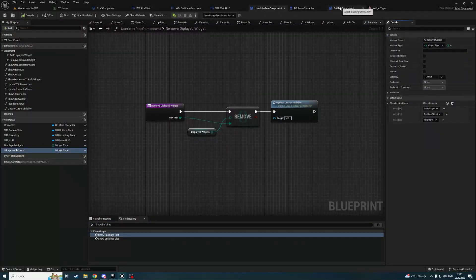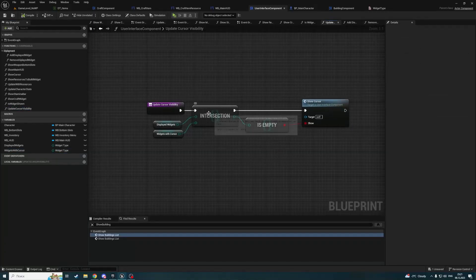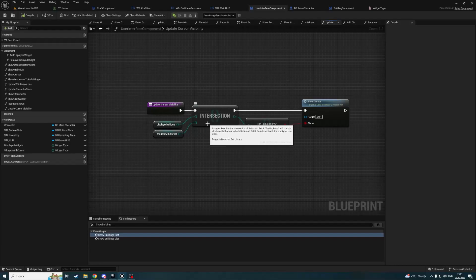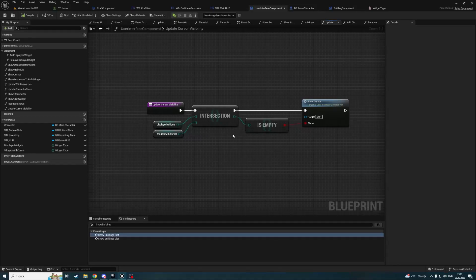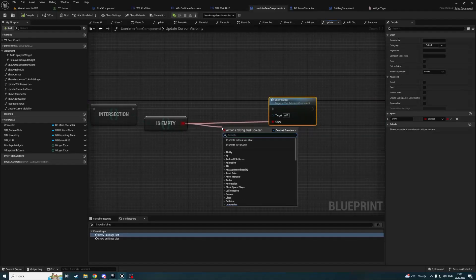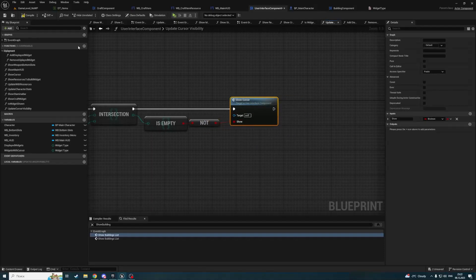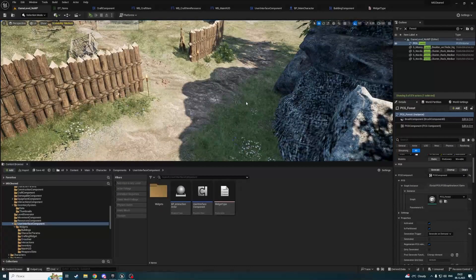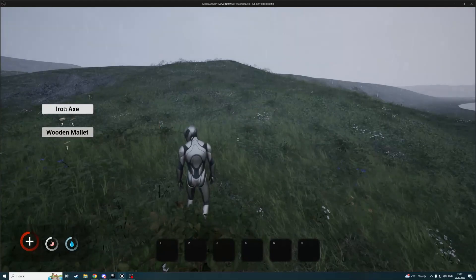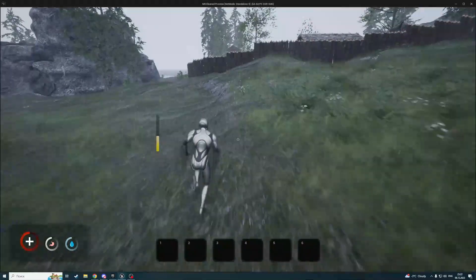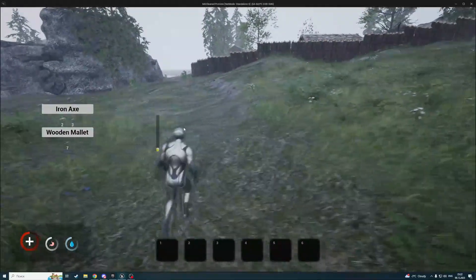Also it looks like in the intersection logic, the result set A and B — is result not empty — should be 'not is empty' boolean, because we are showing the cursor when it is not empty. Let's start again. Q — cursor is shown. Q — cursor is hidden. Okay, that's all. That's how we can show and hide a widget and show and hide the cursor with it. Thanks for watching.